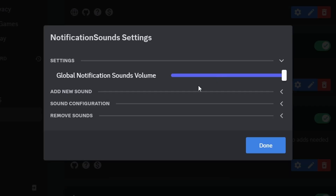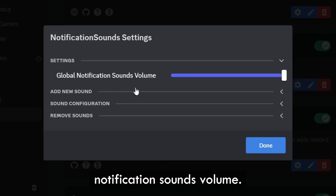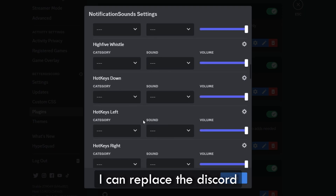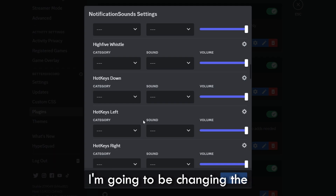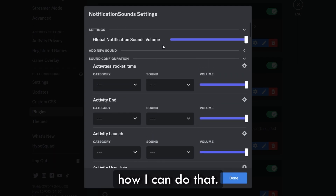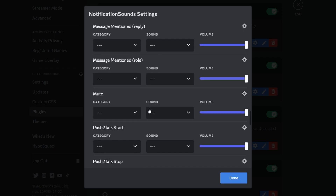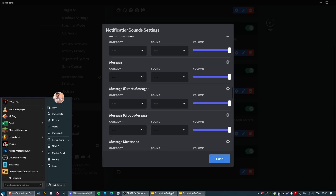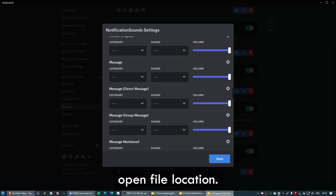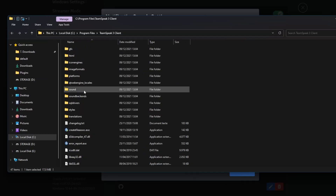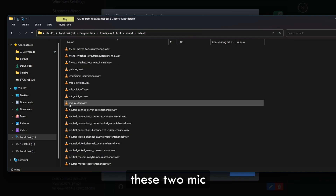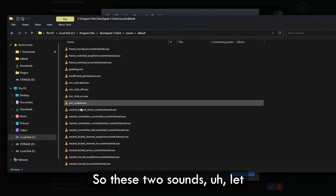Click on Settings. This is the global notification sounds volume — you can see all the sounds you can modify. I'm going to show how to replace the Discord sounds with TeamSpeak sounds by changing the microphone sounds. Right-click TeamSpeak, open File Location, go to Sound, then Default — and I'm going to be using Mic Muted and Mic Activated.